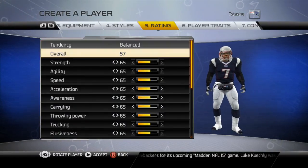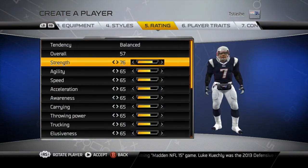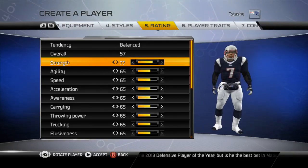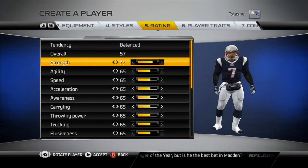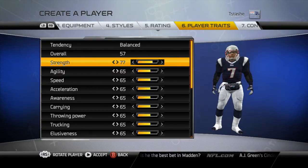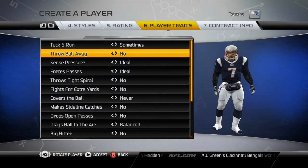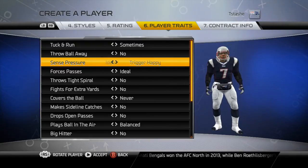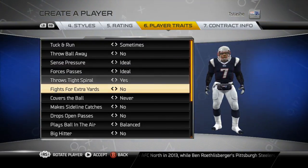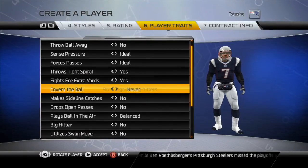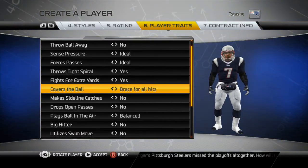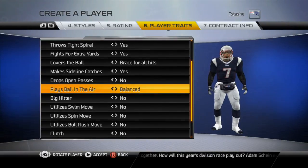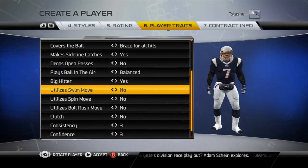Steve Young is a good quarterback though. For the ratings, I'm basically not going to go in and edit them all to 99 because I think that would be boring for y'all to see. For player traits: throw the ball away — no. Sense pressure. Ideal throw tight spirals — yes. Fight for extra yards — yes. Covers the ball. Brace for all hitters. Falling catches — yes. Even though he's a quarterback, you won't need to catch passes.